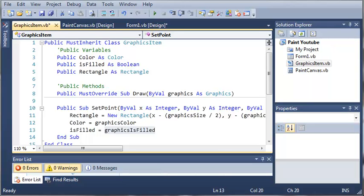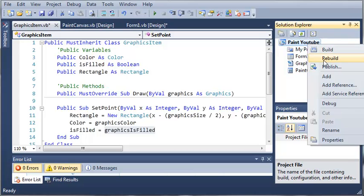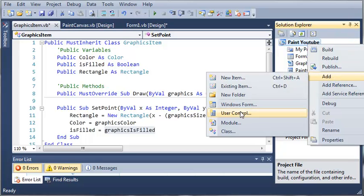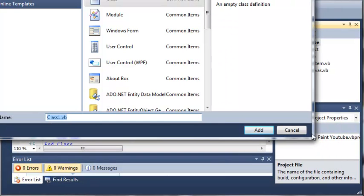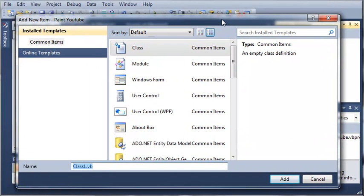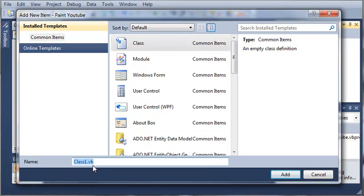I'm not claiming this is my own, but I'm teaching you guys how to do it. So if you remember from the previous tutorial, we created the class GraphicsItem. Now let's go ahead and come over here to PaintYouTube and add a new class. If you don't know what GraphicsItem is, I highly suggest you move back to the previous tutorial because it'll be really complicated if you don't know what it does. We'll create another class called GraphicsCircle.